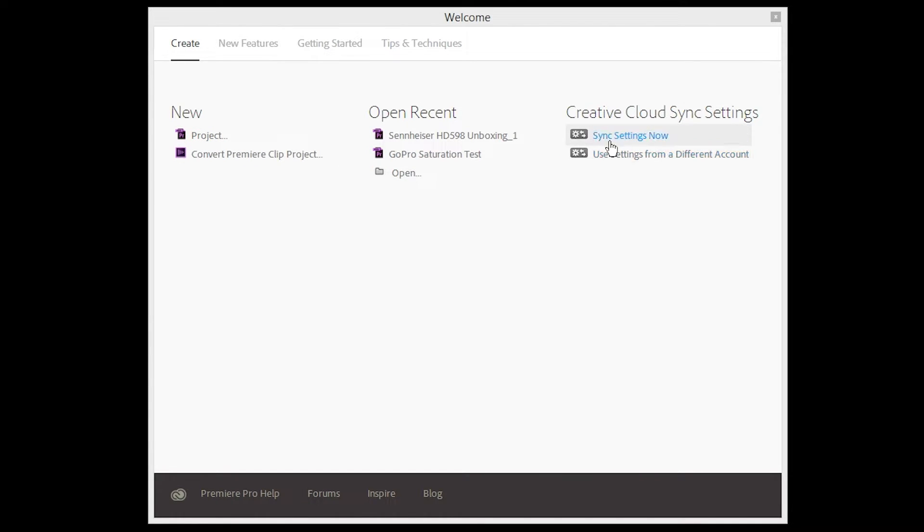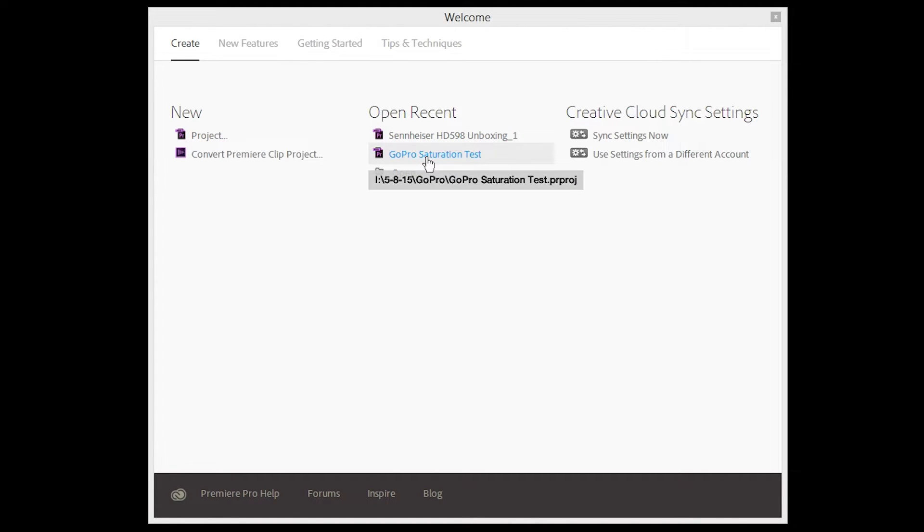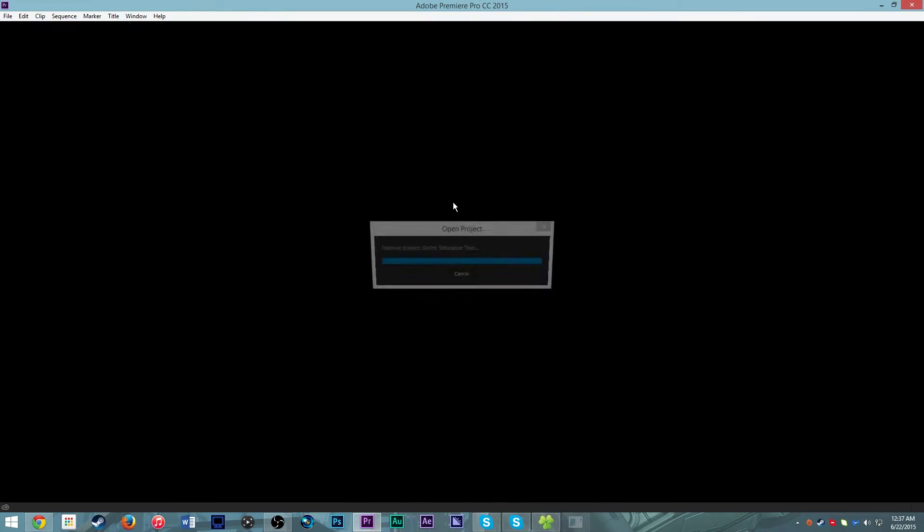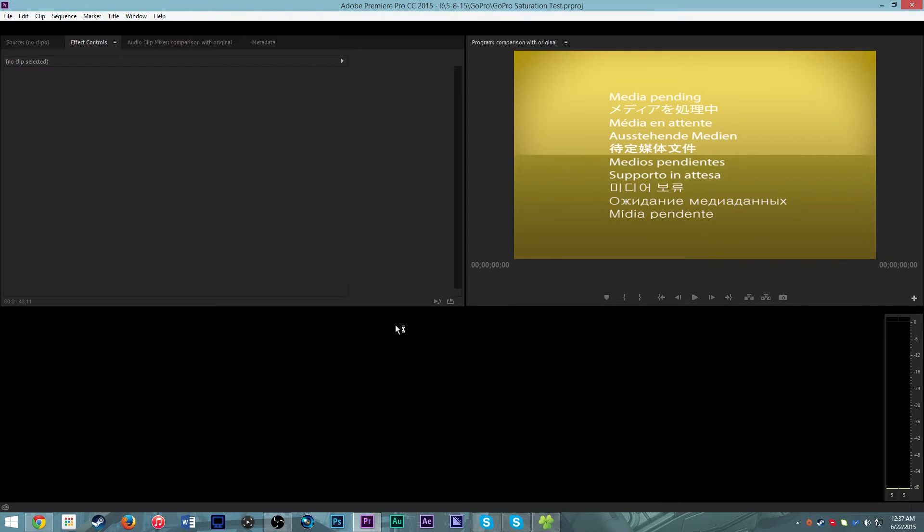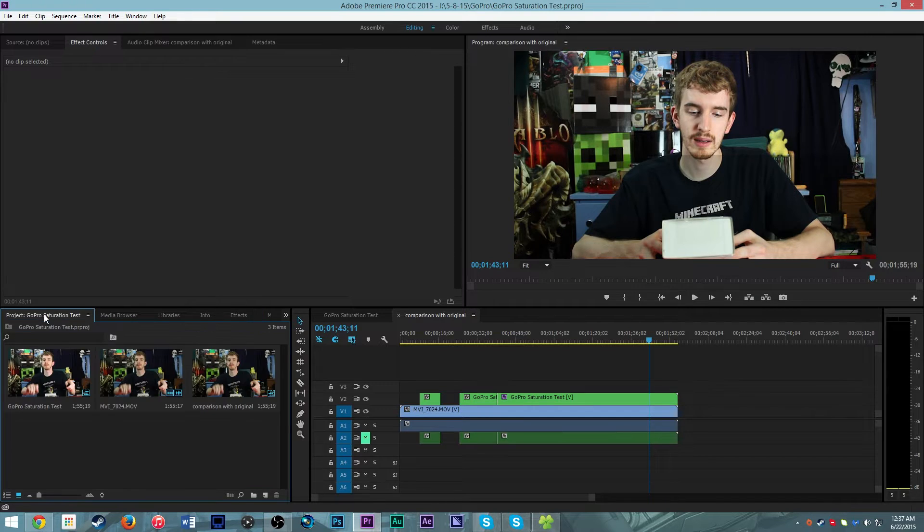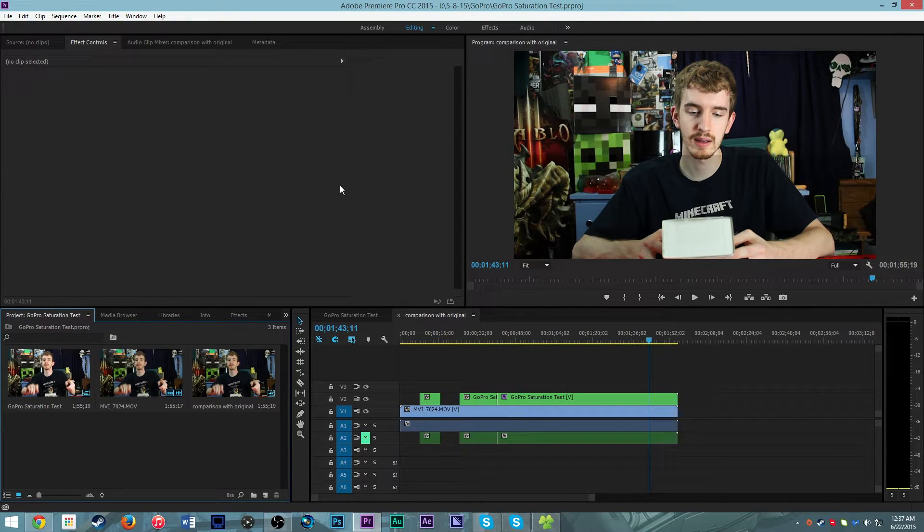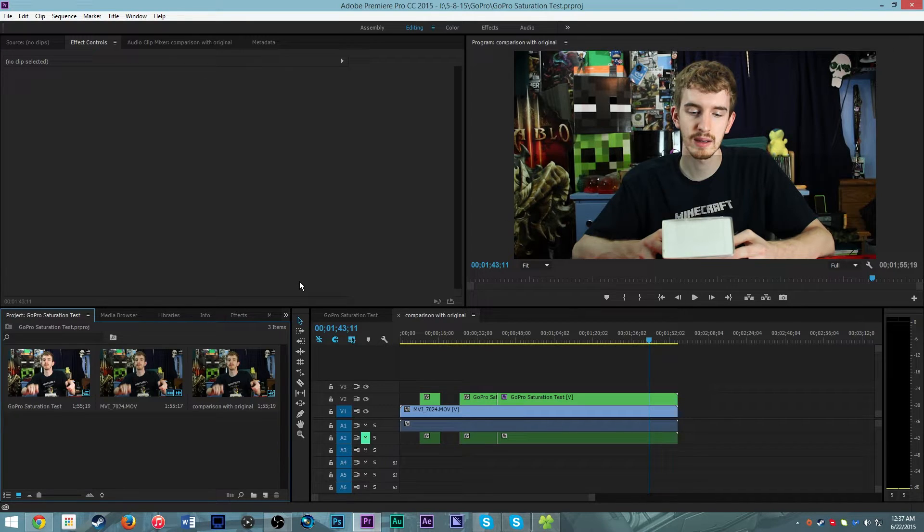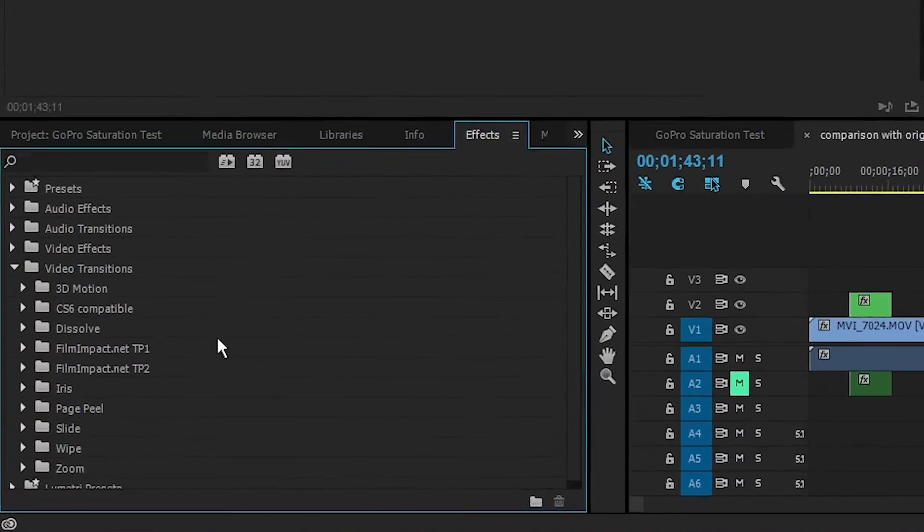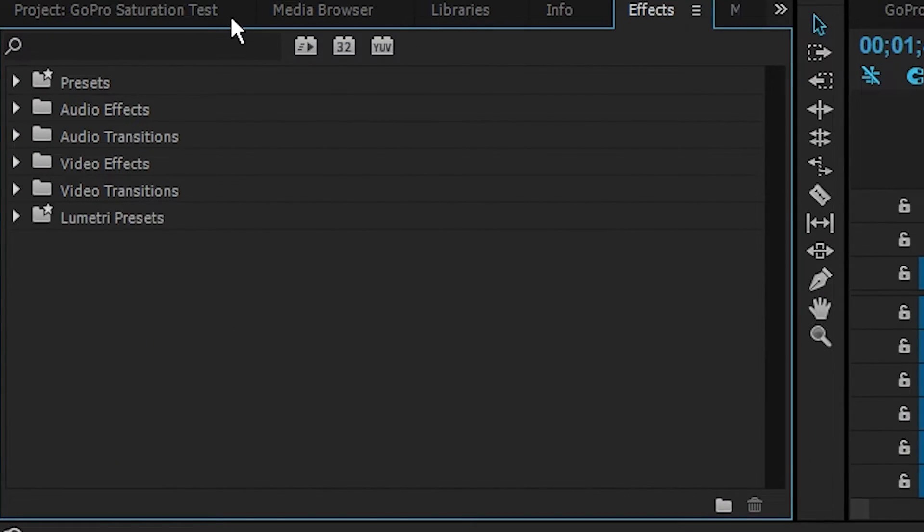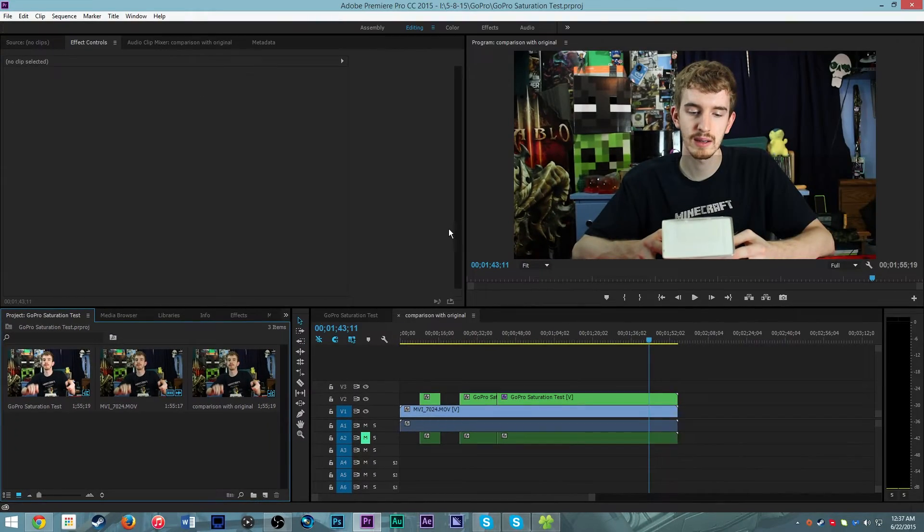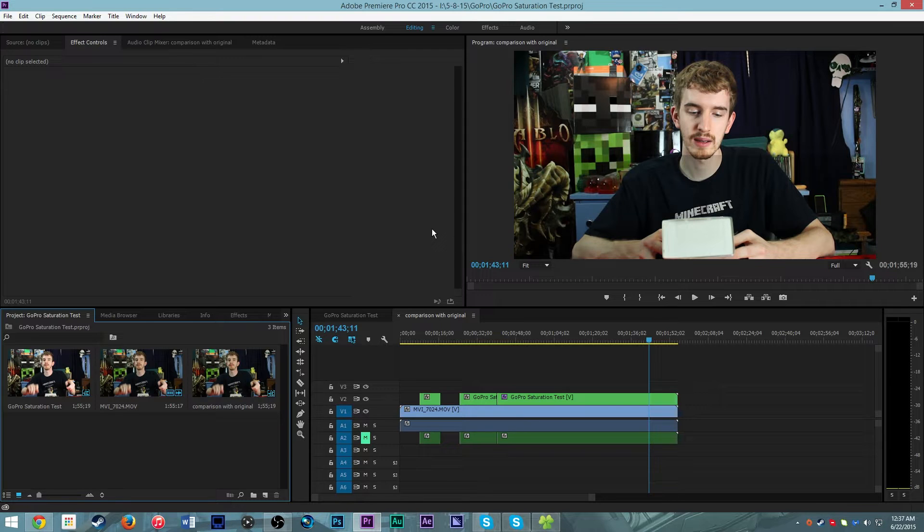Now I'm going to go ahead and open up a sample project that I was already working on to experiment with some of the new features. When you upgrade from CC 2014 to CC 2015, it does claim to bring over your previous settings such as your presets and your workspaces. For me, it did not. It brought over my effects and transitions that were installed for CC 2014, but it didn't bring over any of my workflow things.